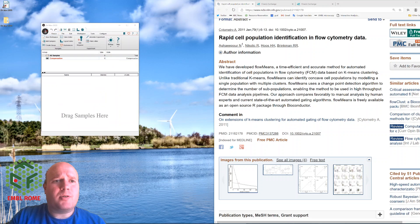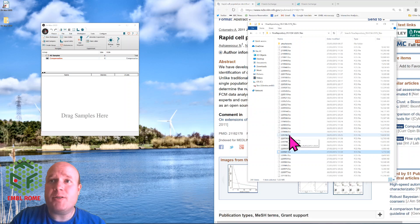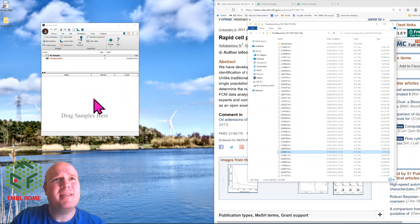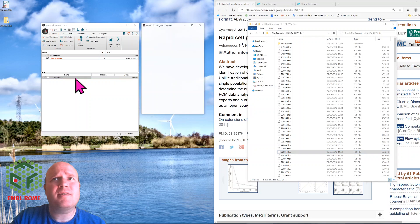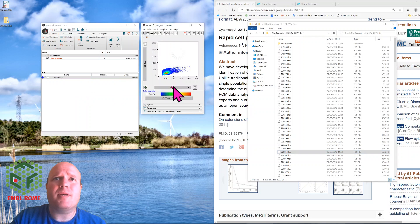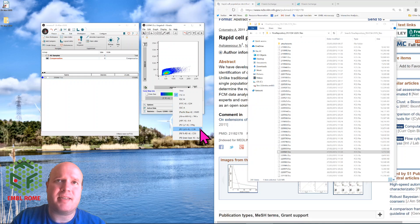So I will load some data, so this is from FlowCap, this is Flow repository, this is FlowCap2 data, these are HIV samples, and we have, if we look at the data, it's CD4, CD8 cells and different cytokine receptors.